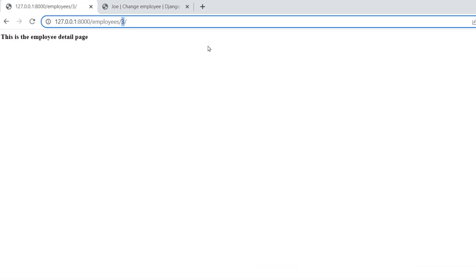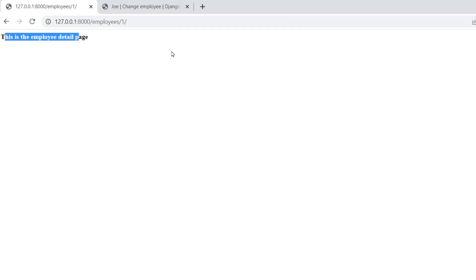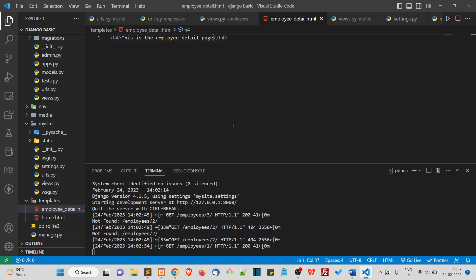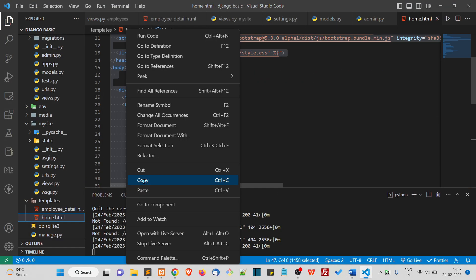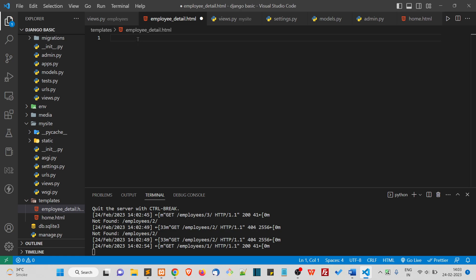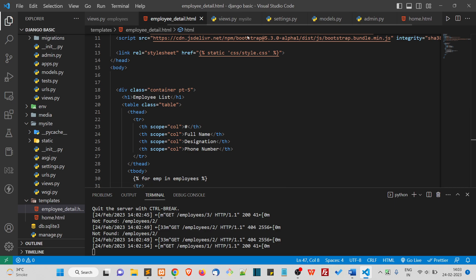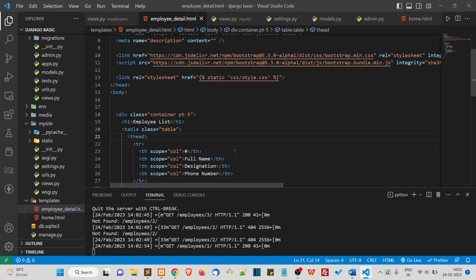Now we can just test it by saying 'This is the employee detail page.' When you go to this page you should see this template. If I go to URL with id one, you should see this — so this is actually the dynamic one. Now I'll also need the Bootstrap things, so I will copy all the code from home.html and put it inside employee_detail.html. Of course we are using the same code as home.html inside employee_detail.html, and I know this is not good practice.